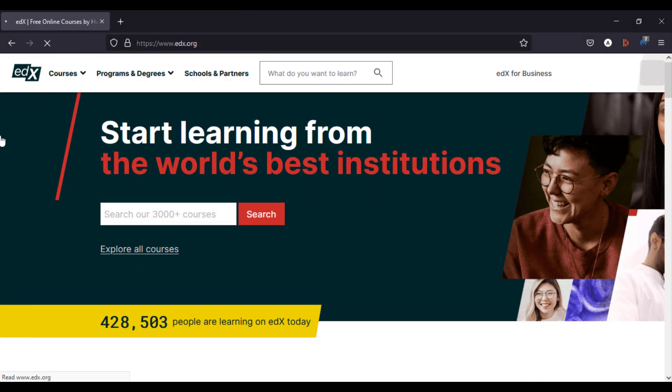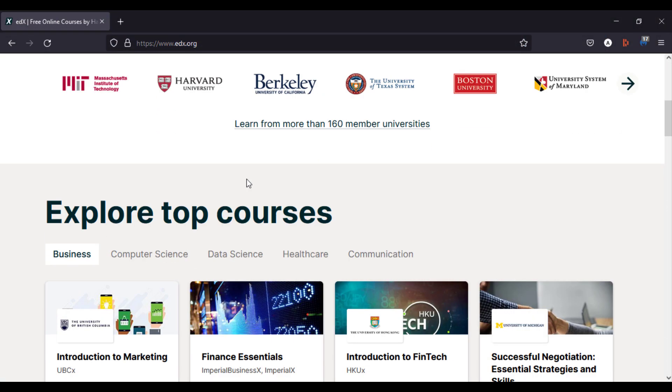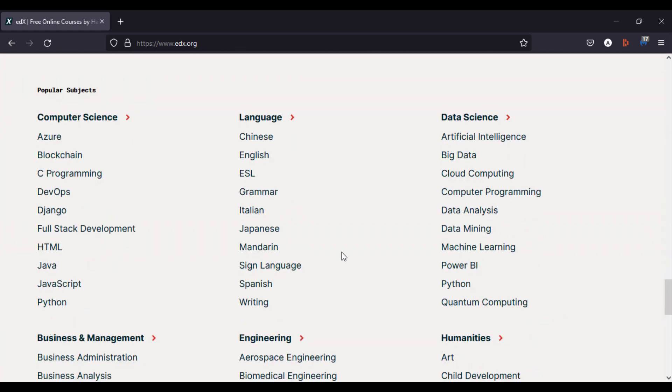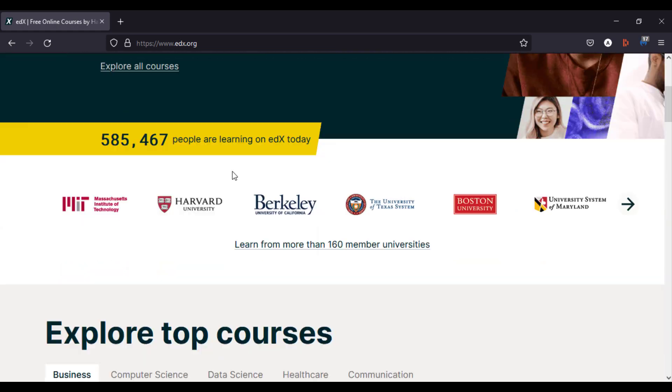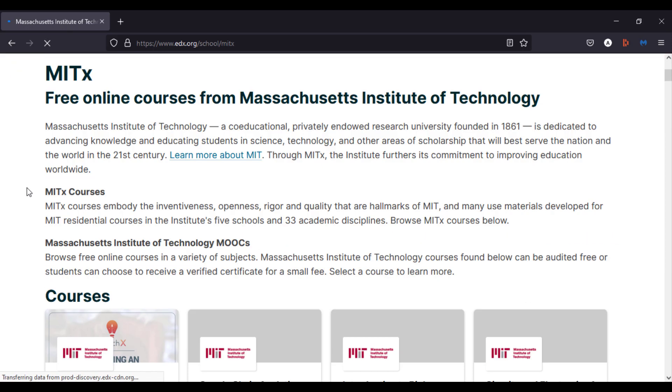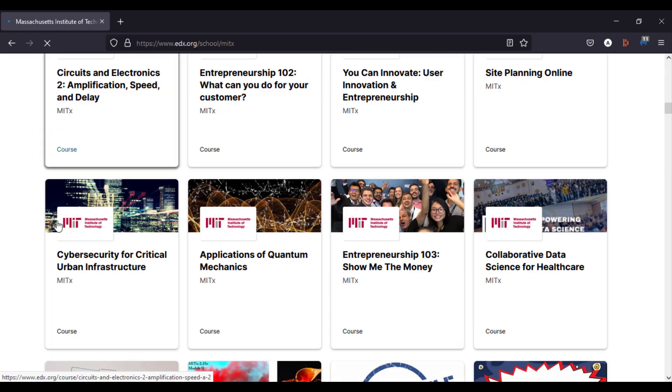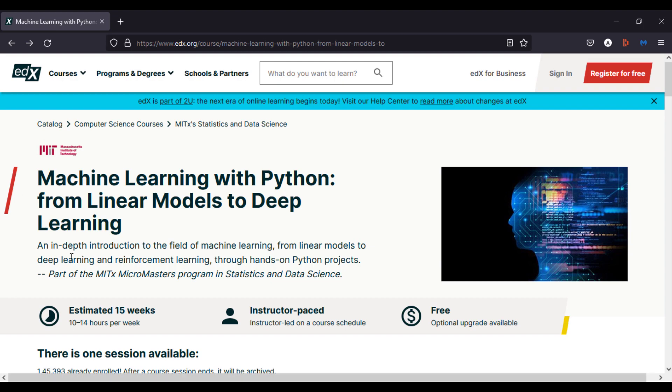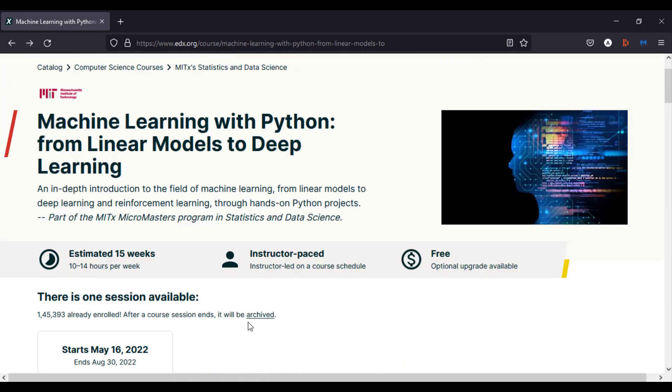edX is a trusted platform for online education and learning. Founded by Harvard University and MIT. edX is home to more than 20 million learners and you can enroll in any course from top universities and start learning absolutely for free. All you have to do is just to pick a course and enroll. That's it.